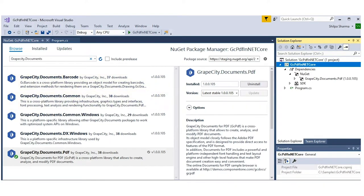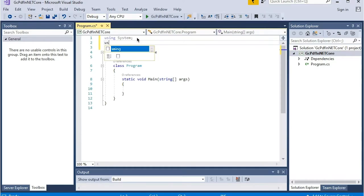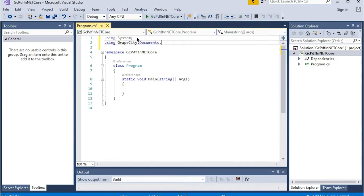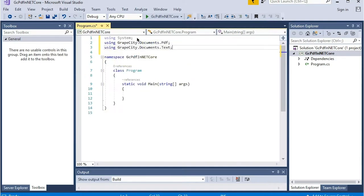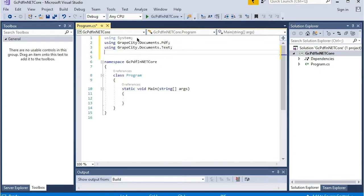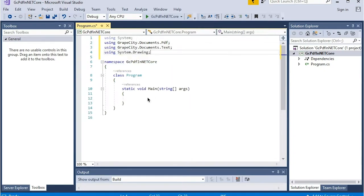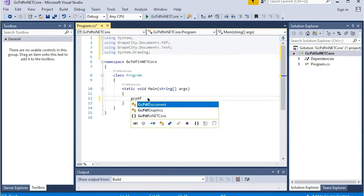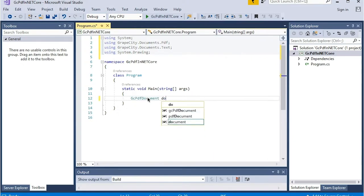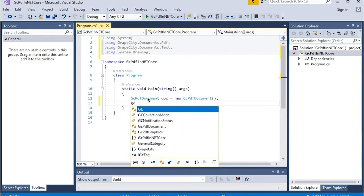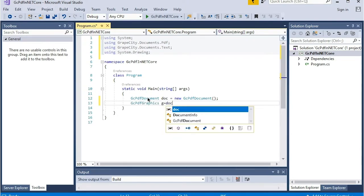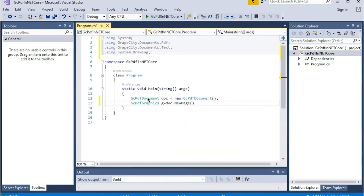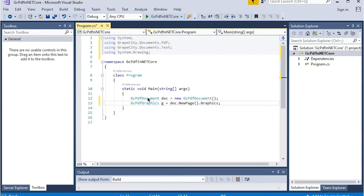Next, add the necessary namespaces. Include text. A quick note here: it is important to add a new page to the GC PDF document object before you start working on it, so add a new page now.